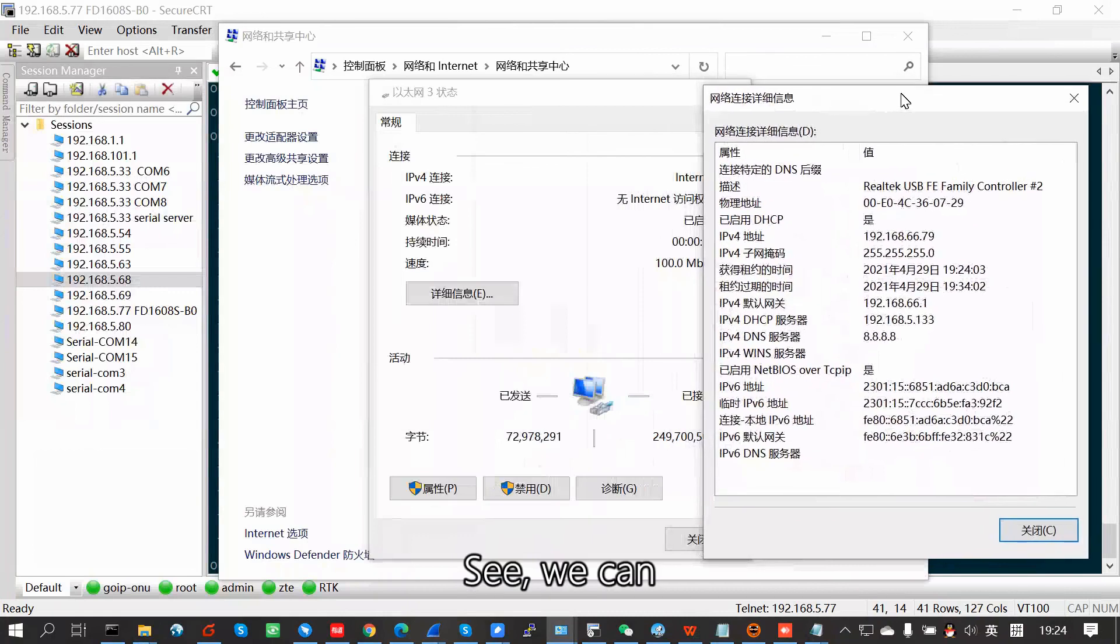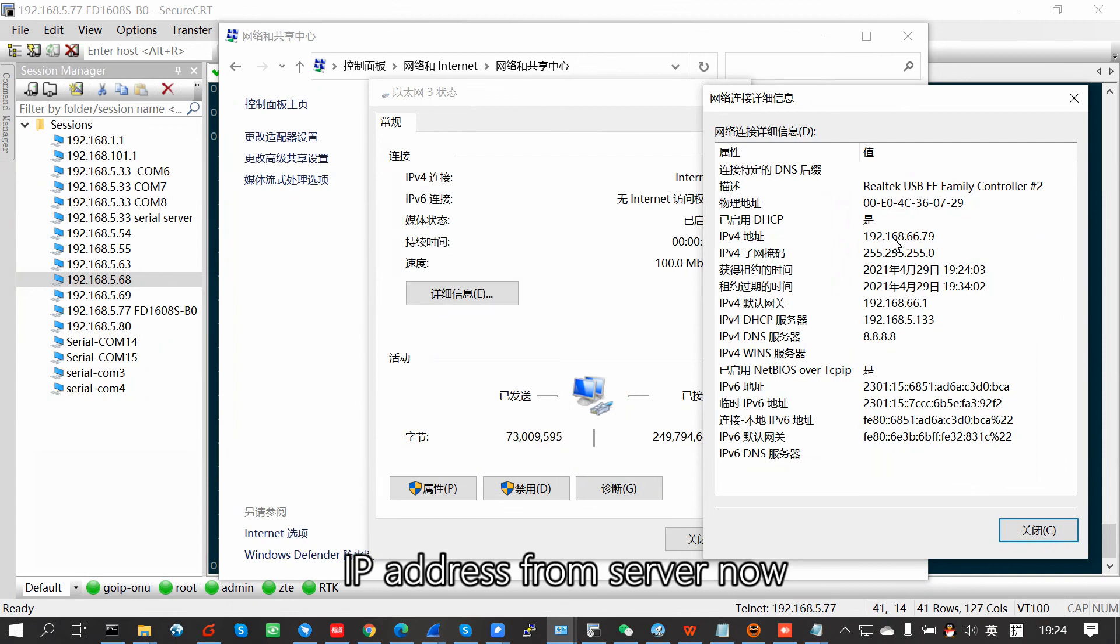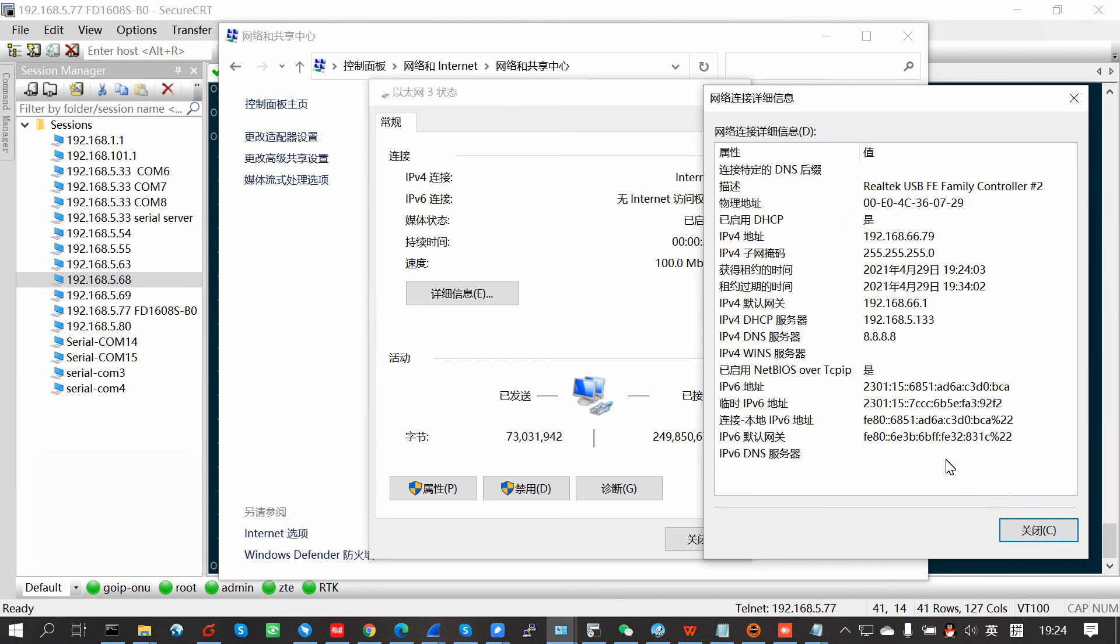See, we can see that the PC get the IP address from the server now. It means the internet service is working now. That's all.